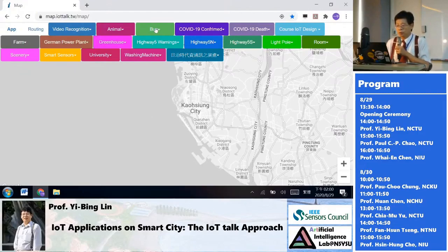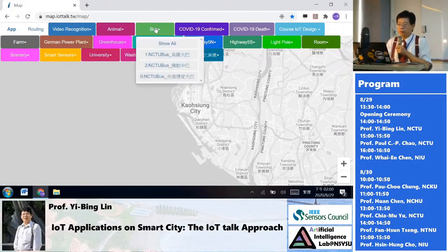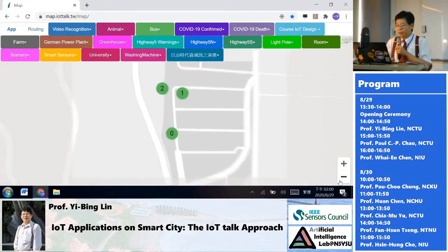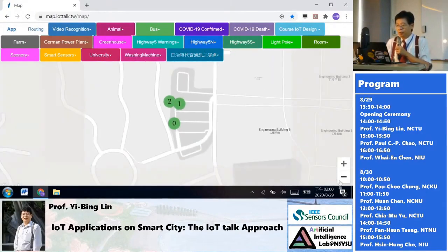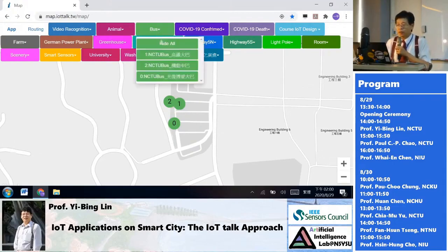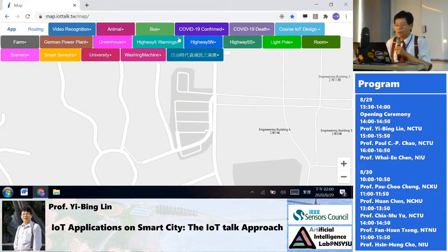For example, in National Jiao Tong University we have a bus application. Through the map, you can see the locations of three buses and know when you can take a bus. You can hide the bus layer and switch to another application.